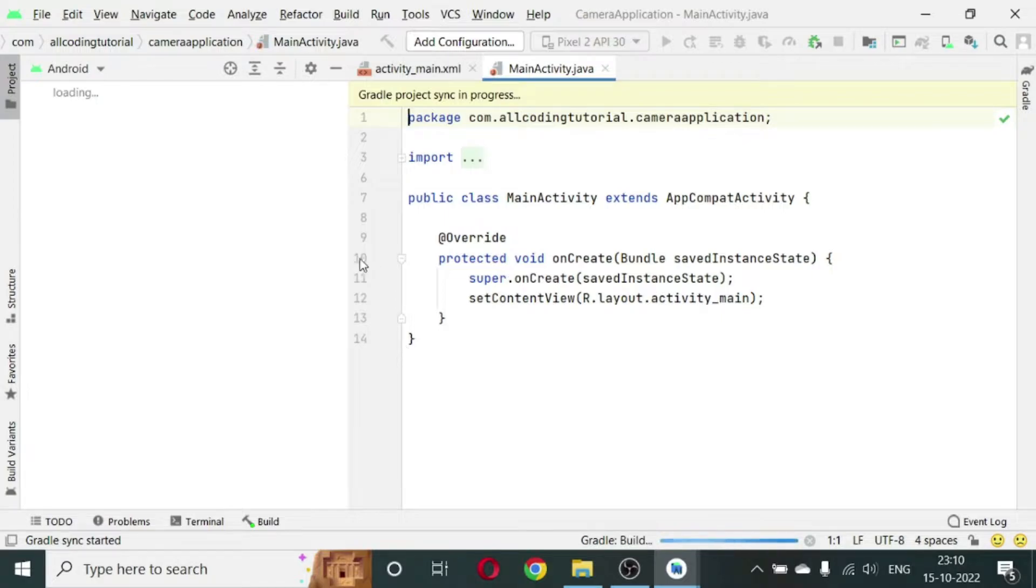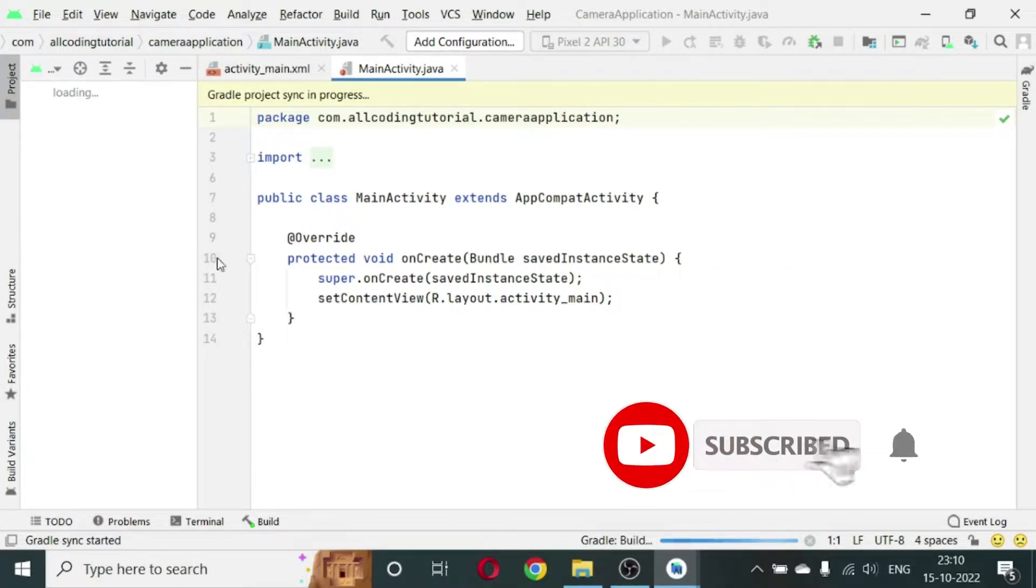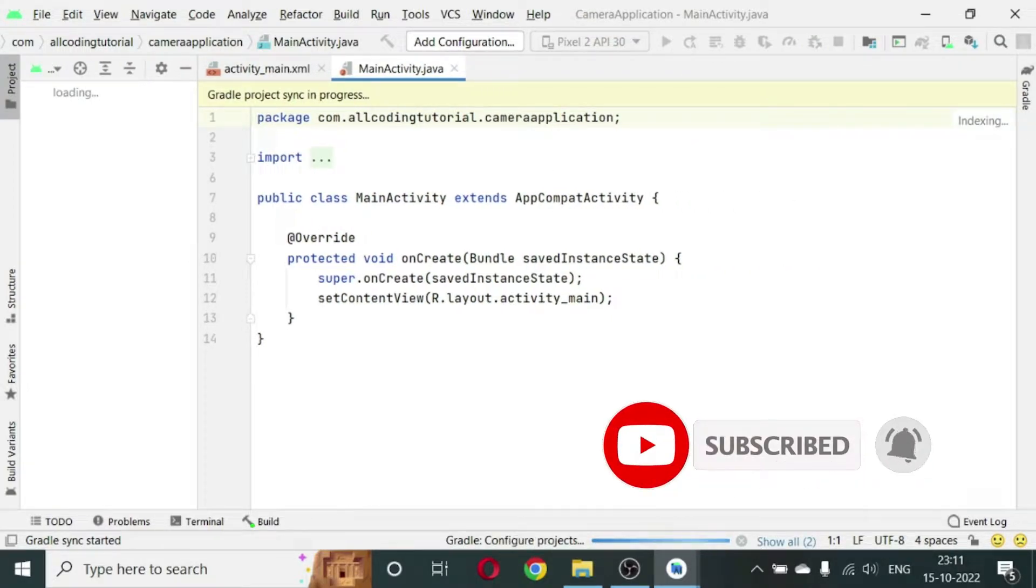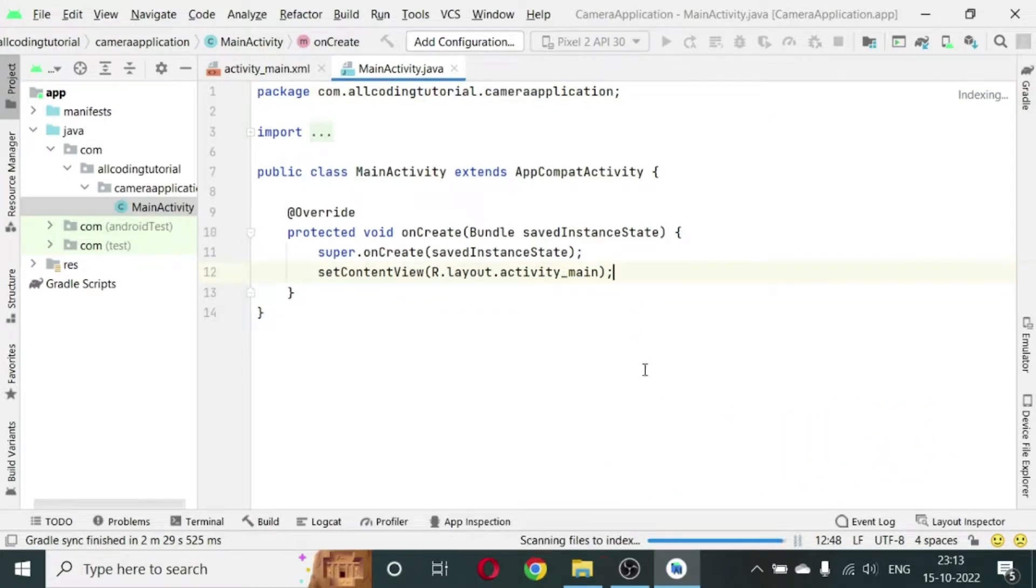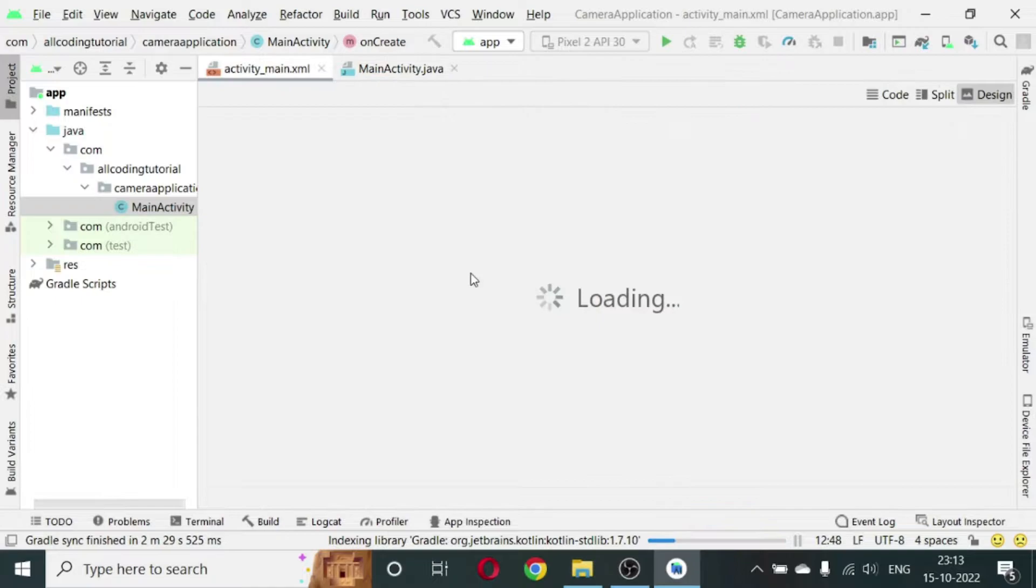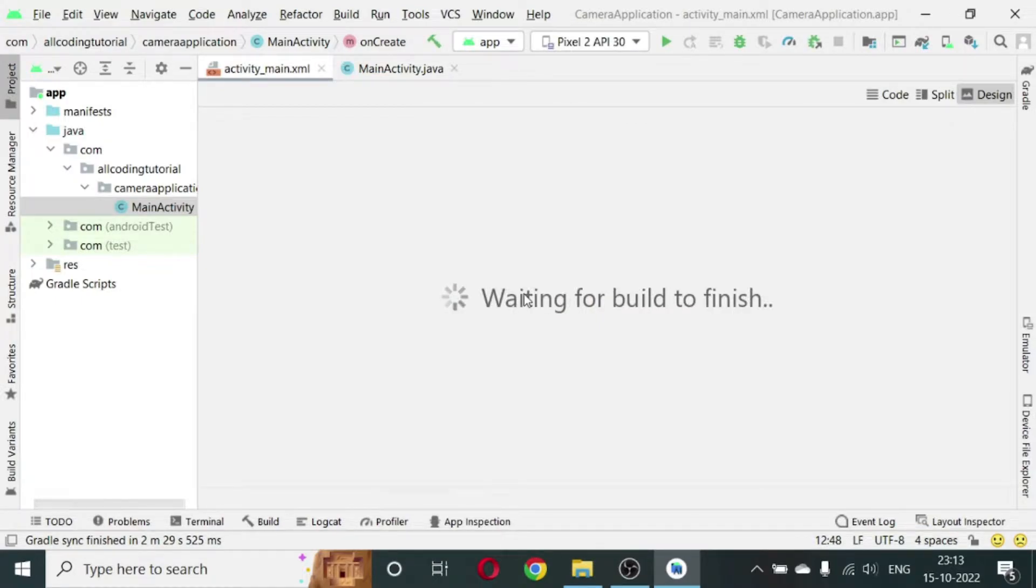You'll see two files open: MainActivity.java and activity_main.xml. First let us design the UI part. You can see it is loaded and now we will go to activity_main.xml.